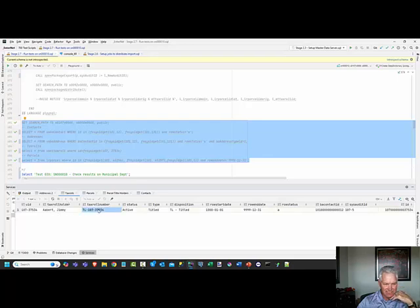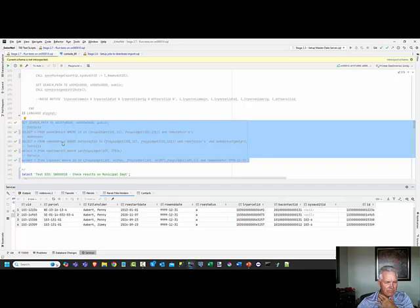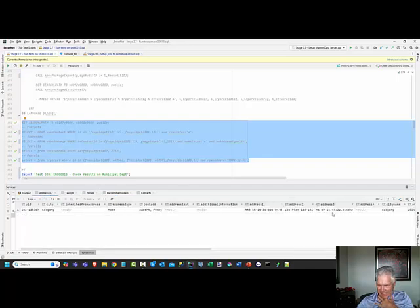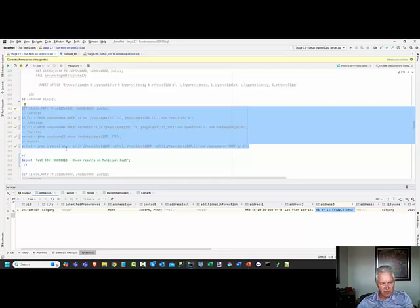Here's the new tax roll that got created - of interest are the title holders. Penny, Jim - we can see those addresses got updated again, timestamped at 14:44. So now that has all occurred.